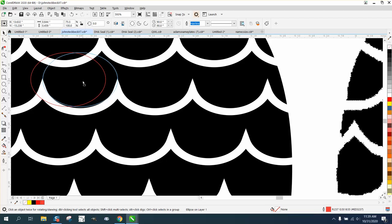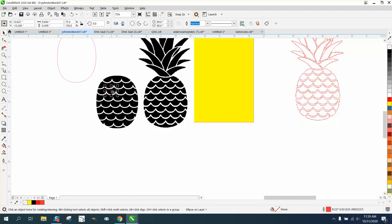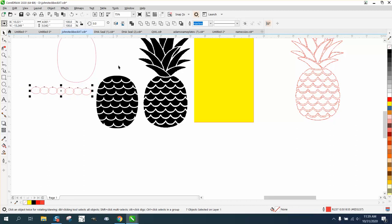So we have an ellipse about the size that we want. We're gonna Control D and make a duplicate. We're gonna move that till it's just barely touching, then Control D quite a few times.